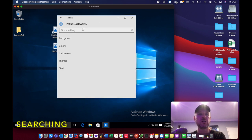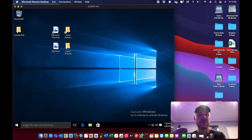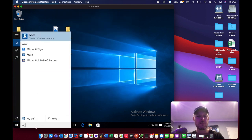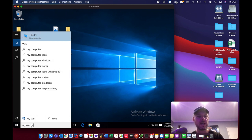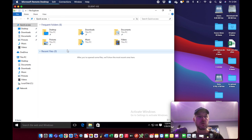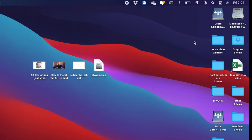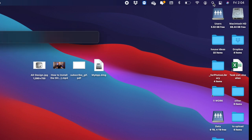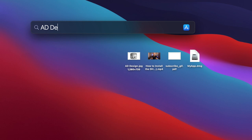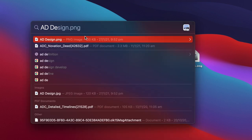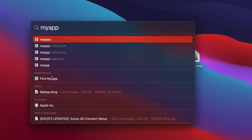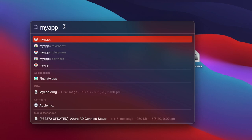For searching: on Windows you can search right from the taskbar at the bottom — type something like 'my computer' and it opens This PC. Within File Explorer you can also do a quick search in the top right corner. On the Mac you've got Spotlight — the little magnifying glass in the top right corner. Click on it and start searching for files. I can type 'ad design' and it finds that file immediately, or search for an app and it finds applications, files, and also does a web search.